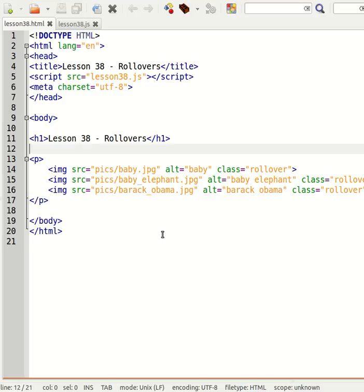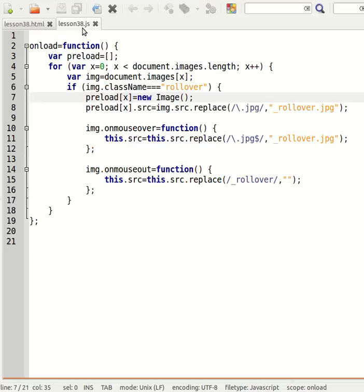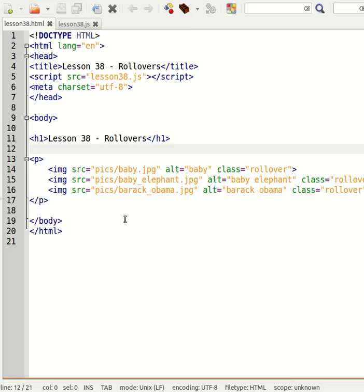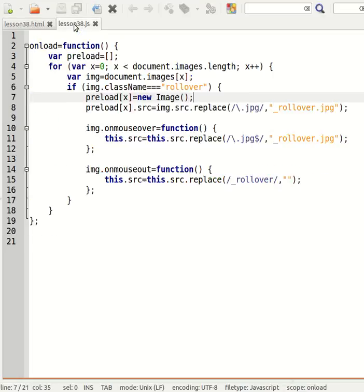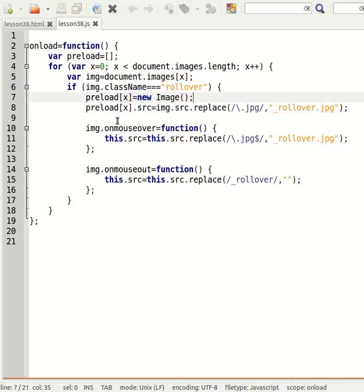And the nice thing about this code is that you don't need to change the JavaScript once you want to add additional images. All you do is you add the additional image, give it a class of rollover, make sure you've got the alternate version of the image, and this script will just always stay the same. It will always preload the necessary images and swap the necessary images when you mouse over or mouse out on those images.